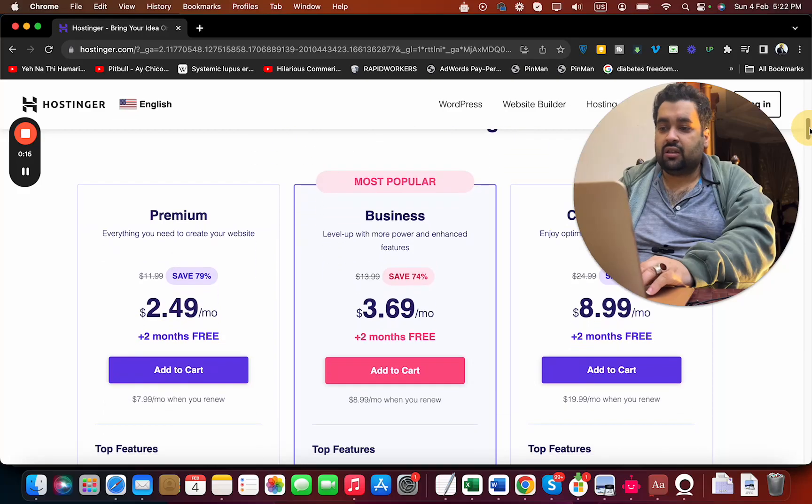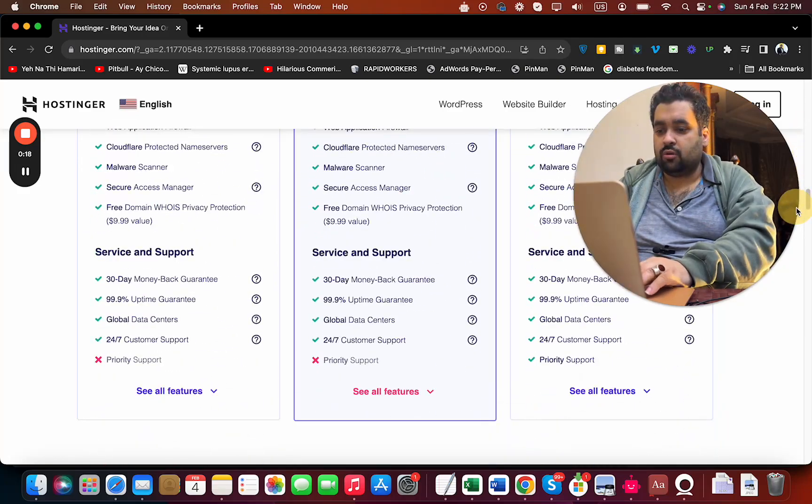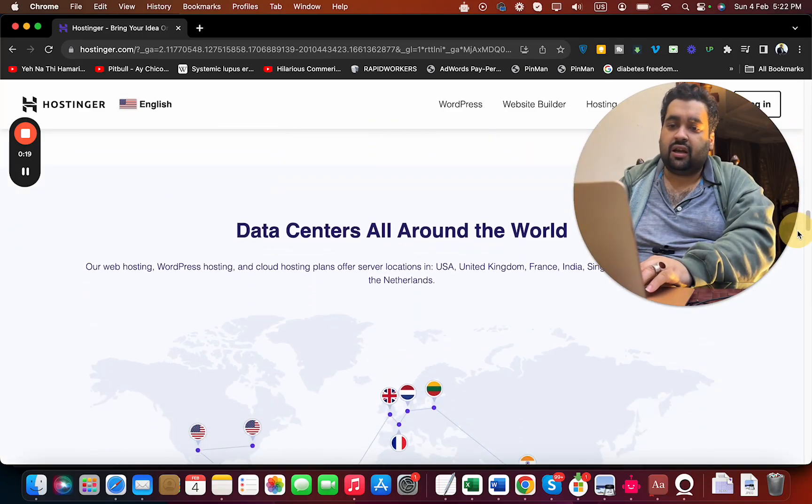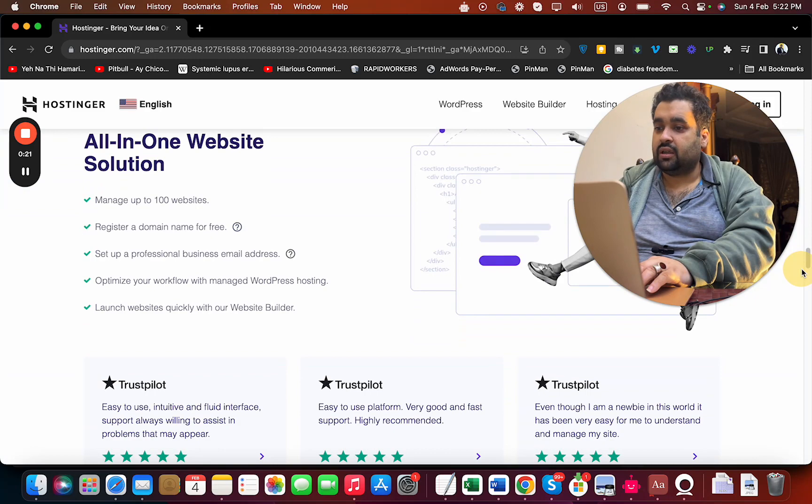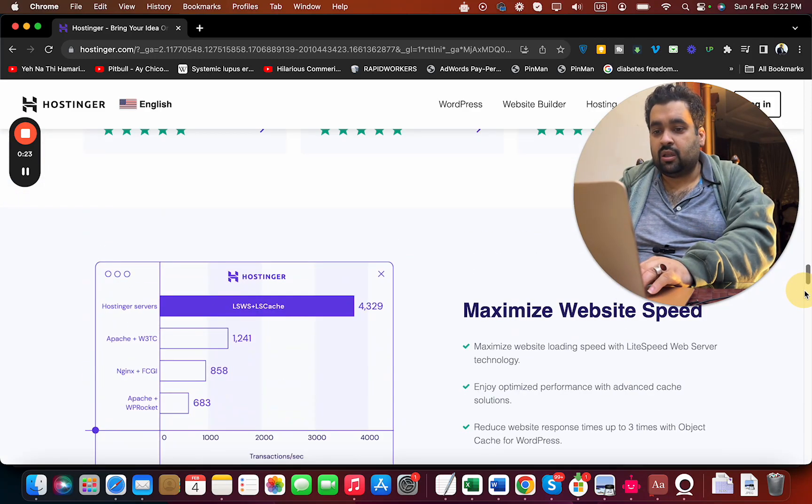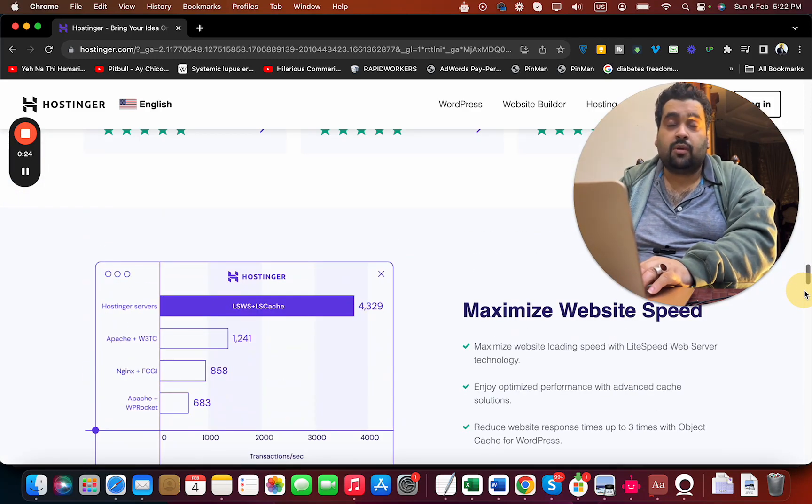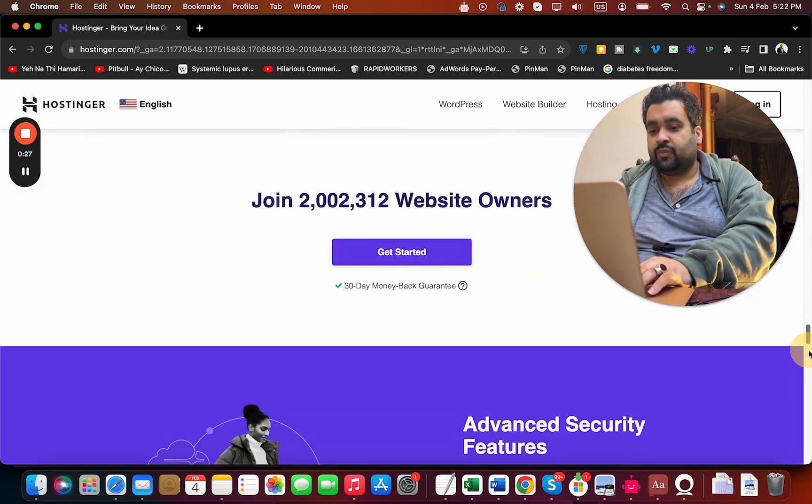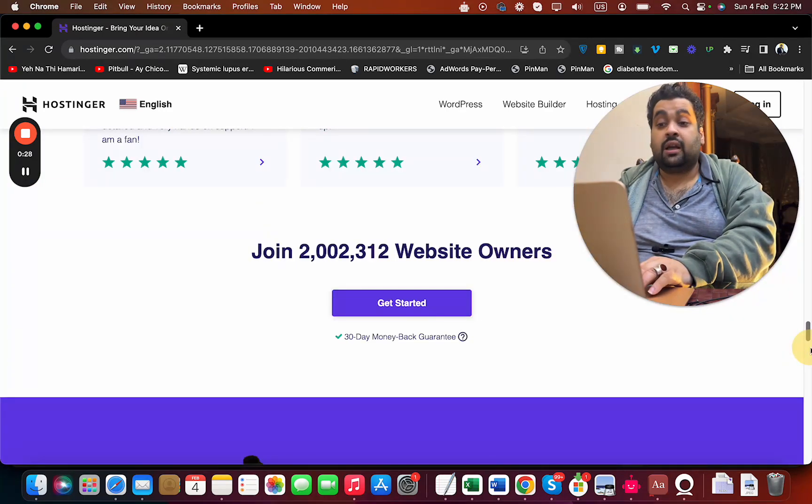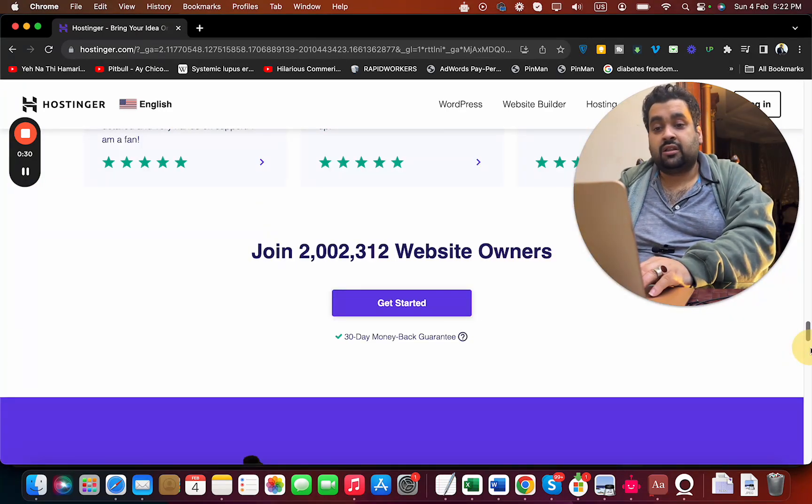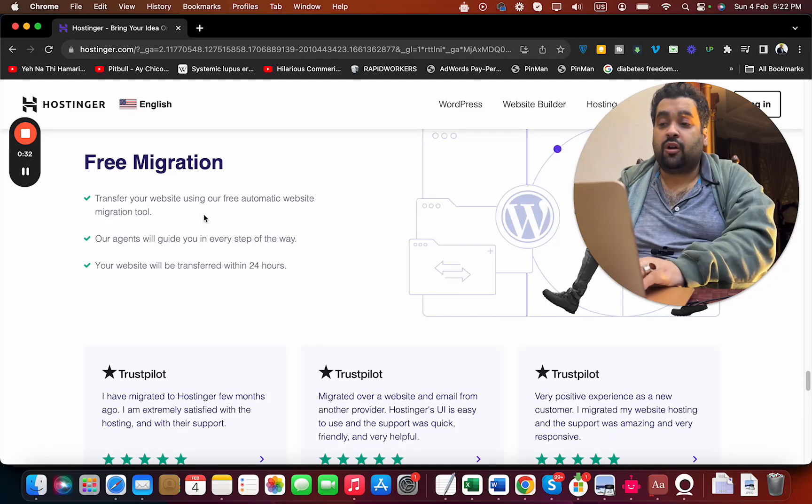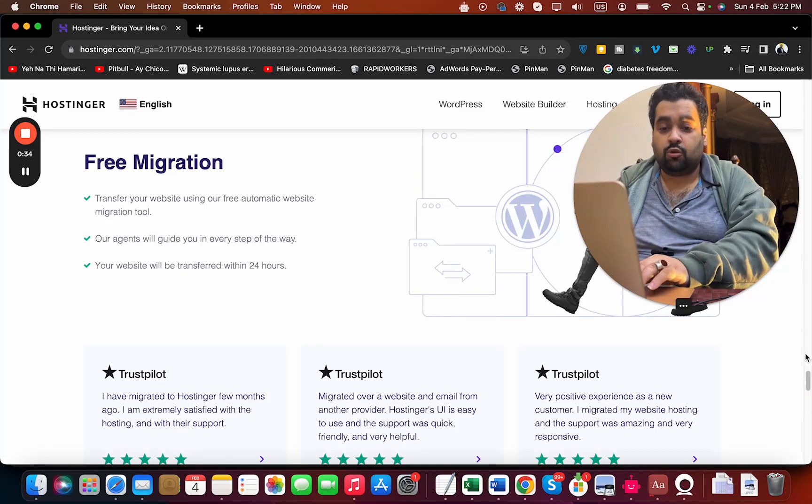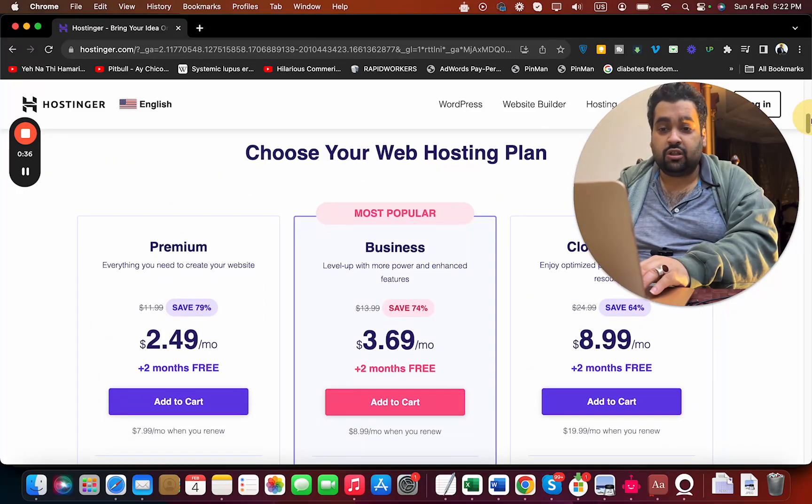If you scroll below, you can see their three most popular plans. They have data centers all around the world, provide a website solution builder, and offer maximized website speed with their LiteSpeed web server technology. Currently, more than 2 million people are using Hostinger as their primary hosting company, and they also provide free migration if you're coming from another hosting company.